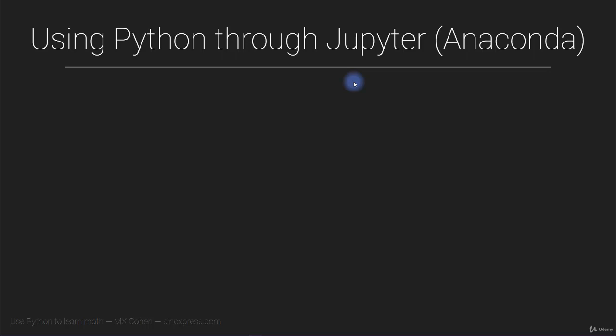Now, if you are already a comfortable Python user and you have Python installed on your computer, you might just skip this lecture and the next lecture, or maybe watch it at twice the normal speed, just in case there's anything new.